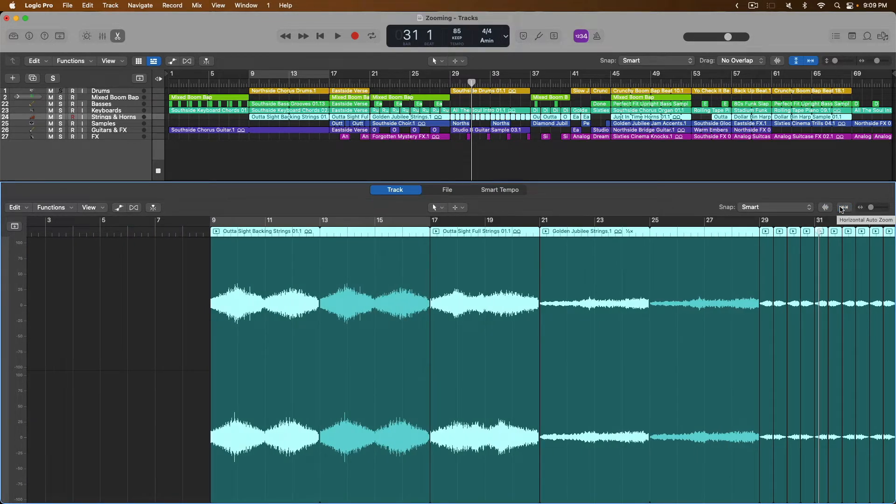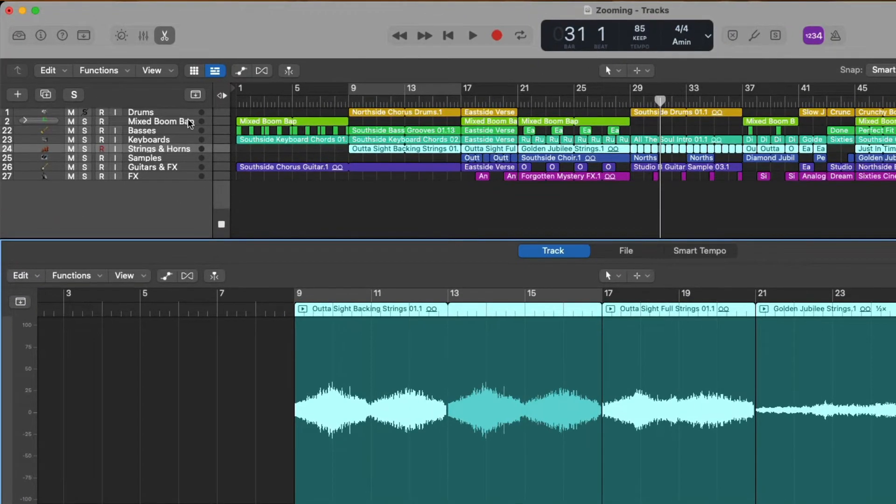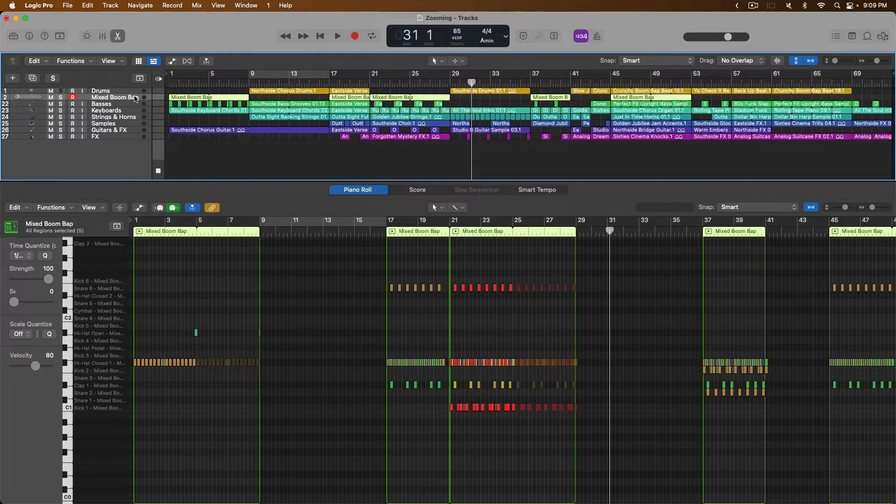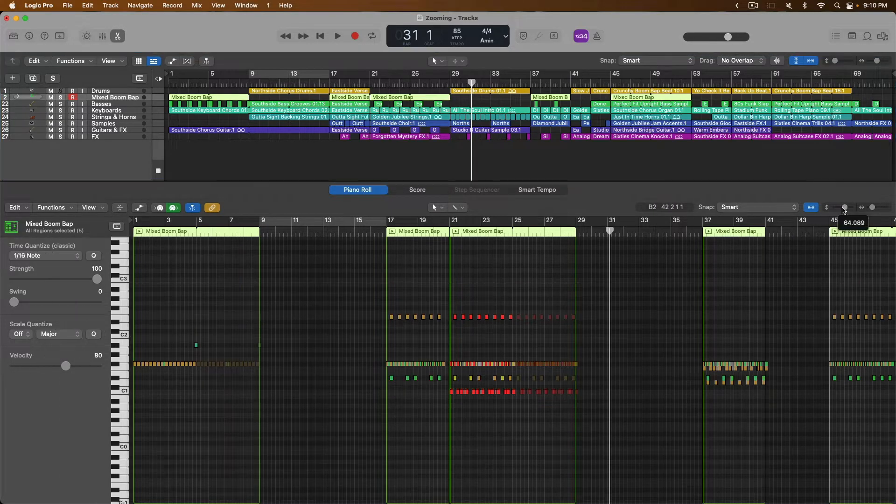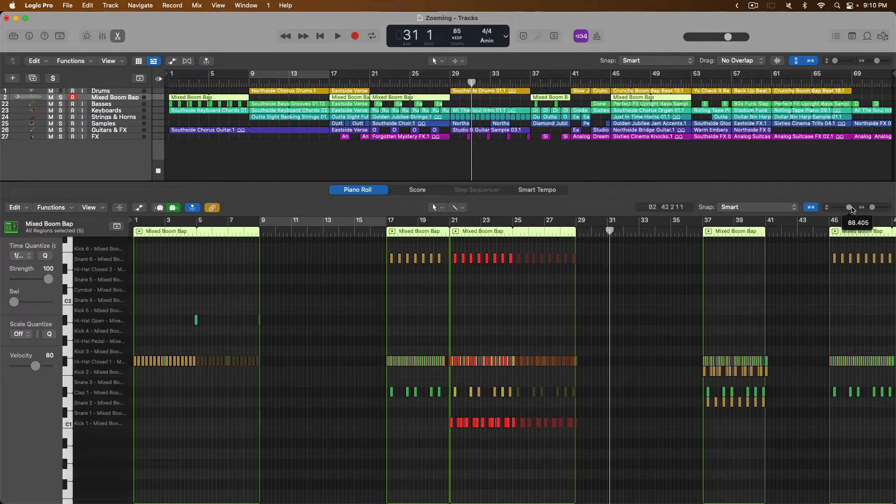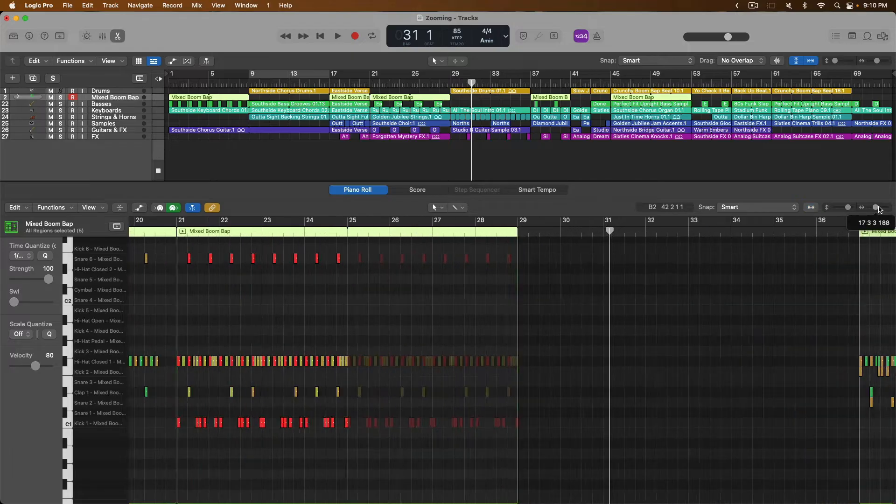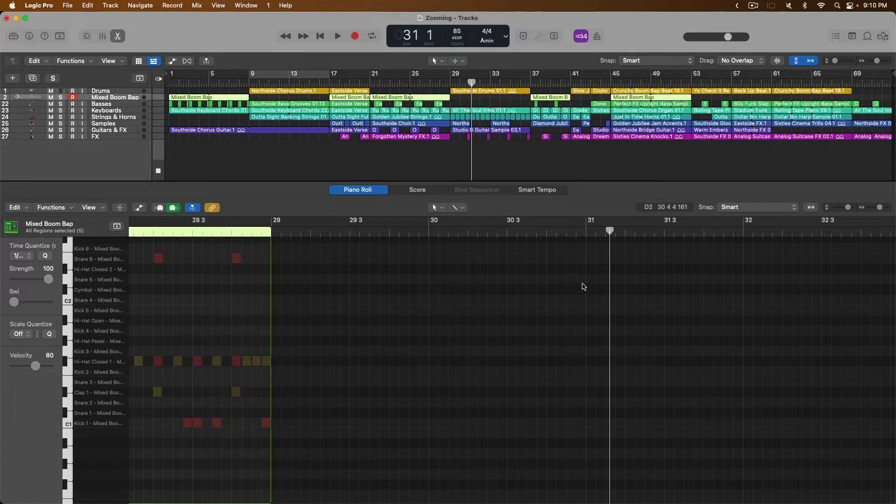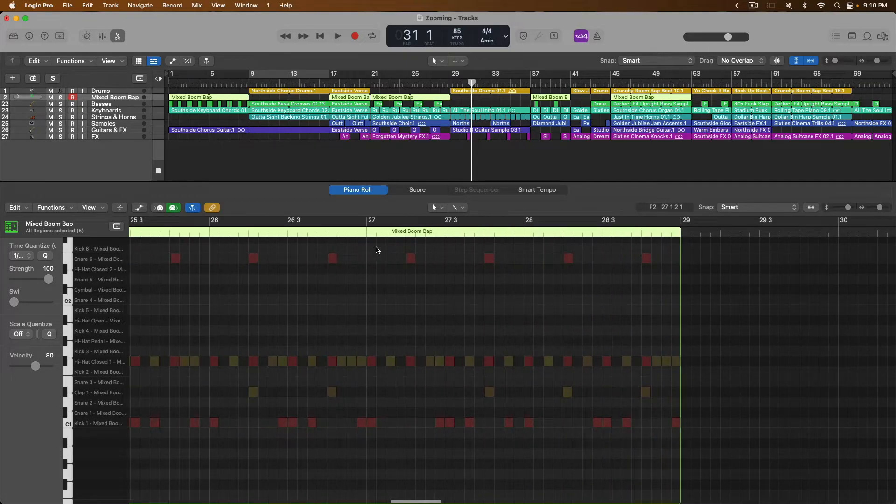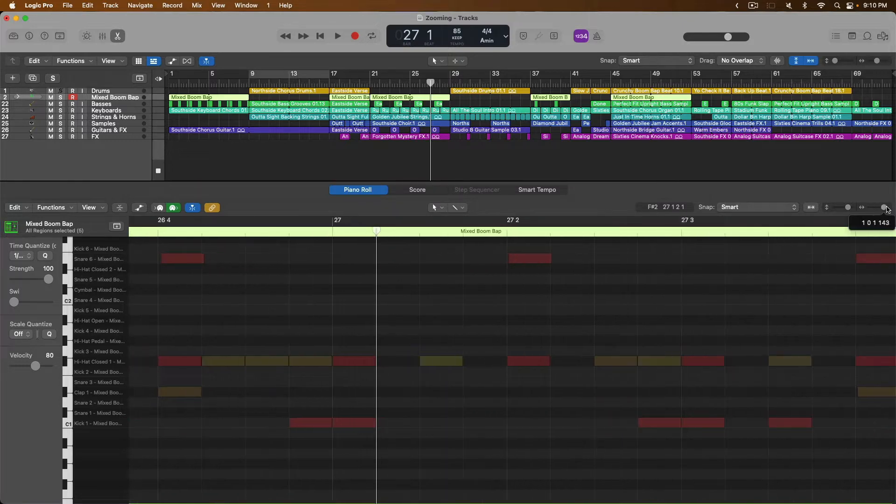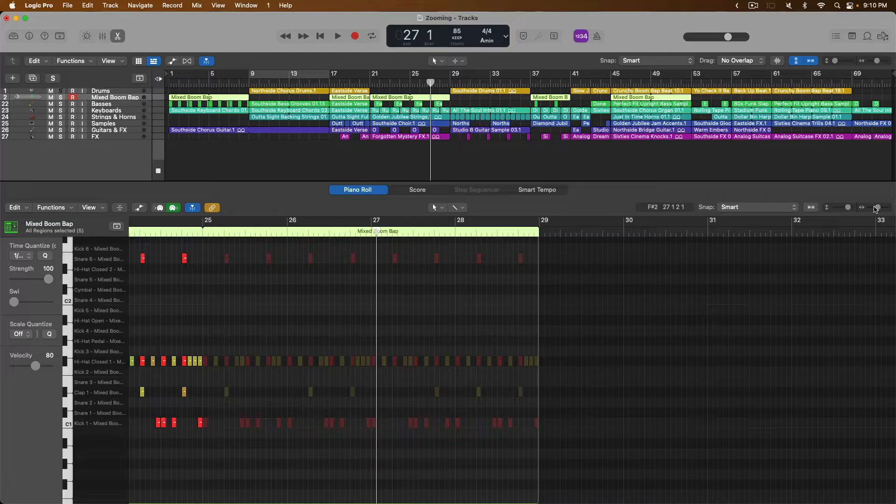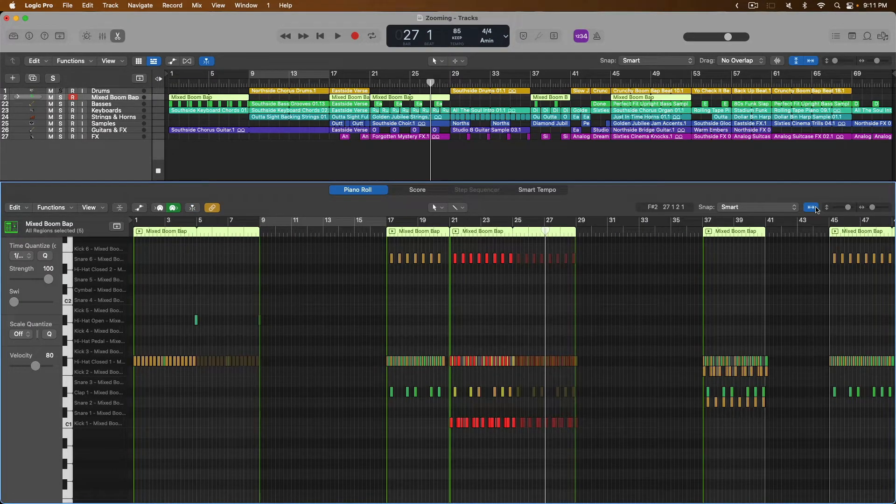The same applies to software instruments as well. So if we click on the mixed boom bap track, the editor updates to the piano roll, which is the editor that you use to edit MIDI. We have vertical zoom, as well as horizontal zoom. And just like we explored in the tracks area, because we haven't made a selection anywhere in this editor, the zoom function is zooming in on the playhead. So let's move the playhead and zoom in again horizontally. We have horizontal auto zoom. And because we're not working with audio, we have no waveform zoom.